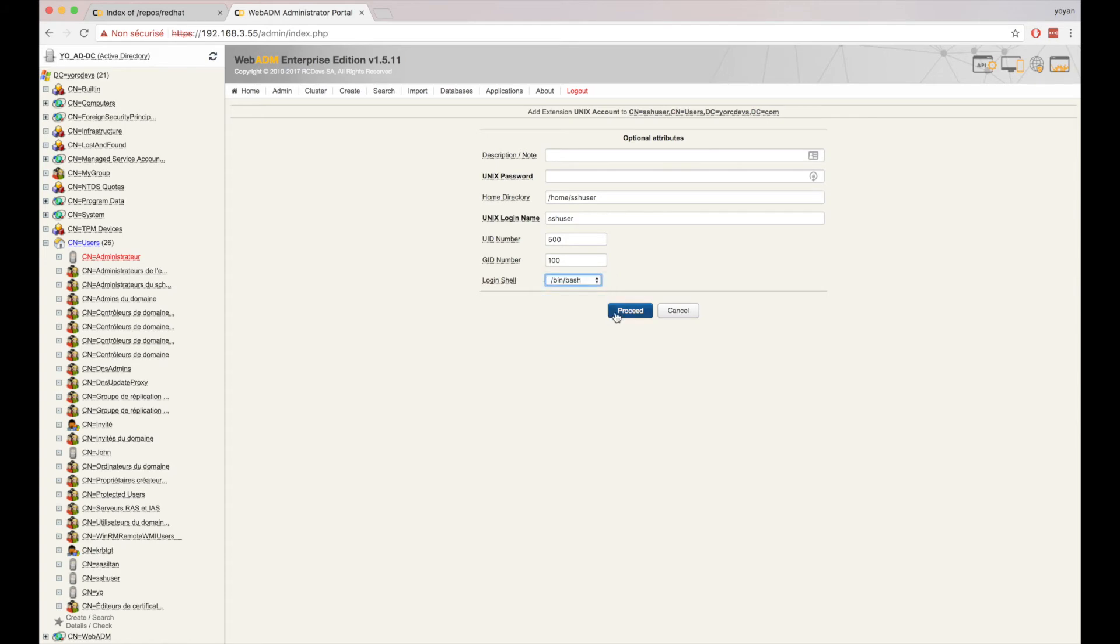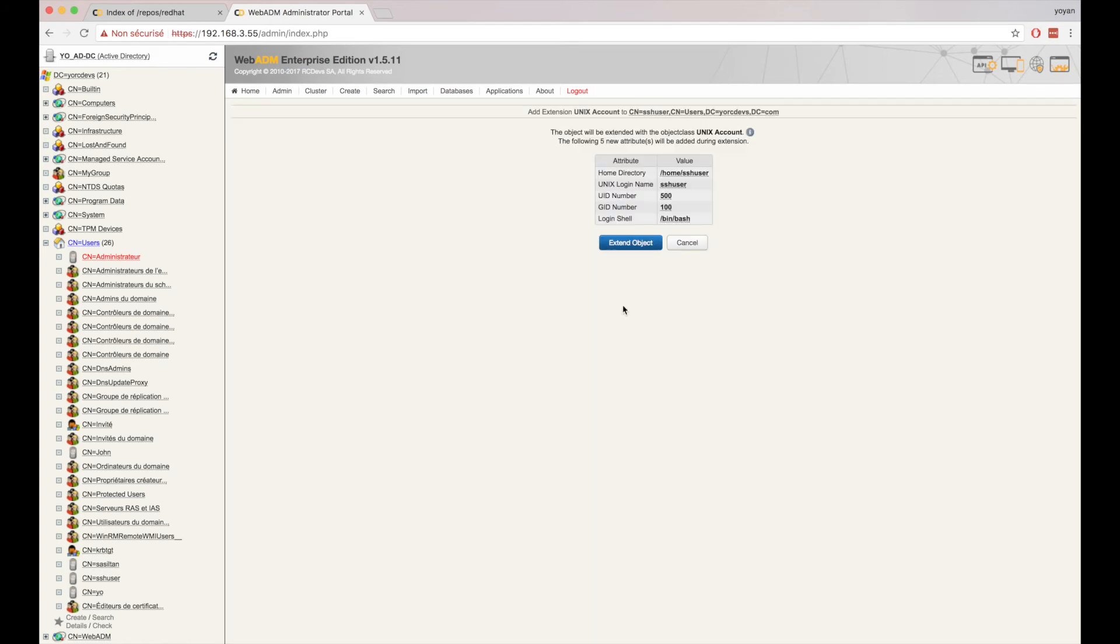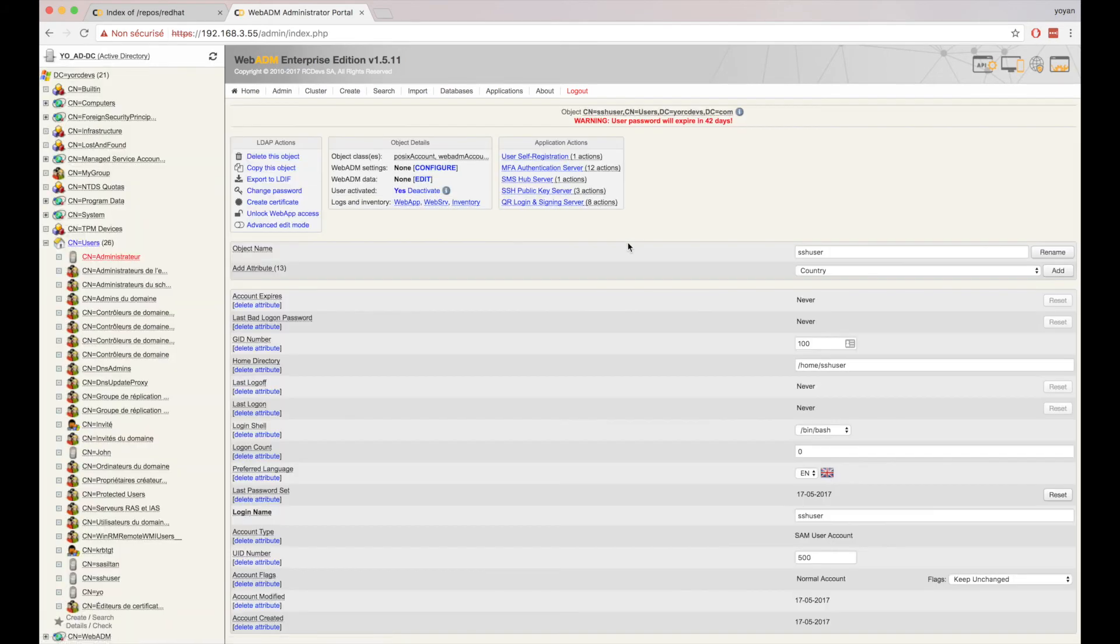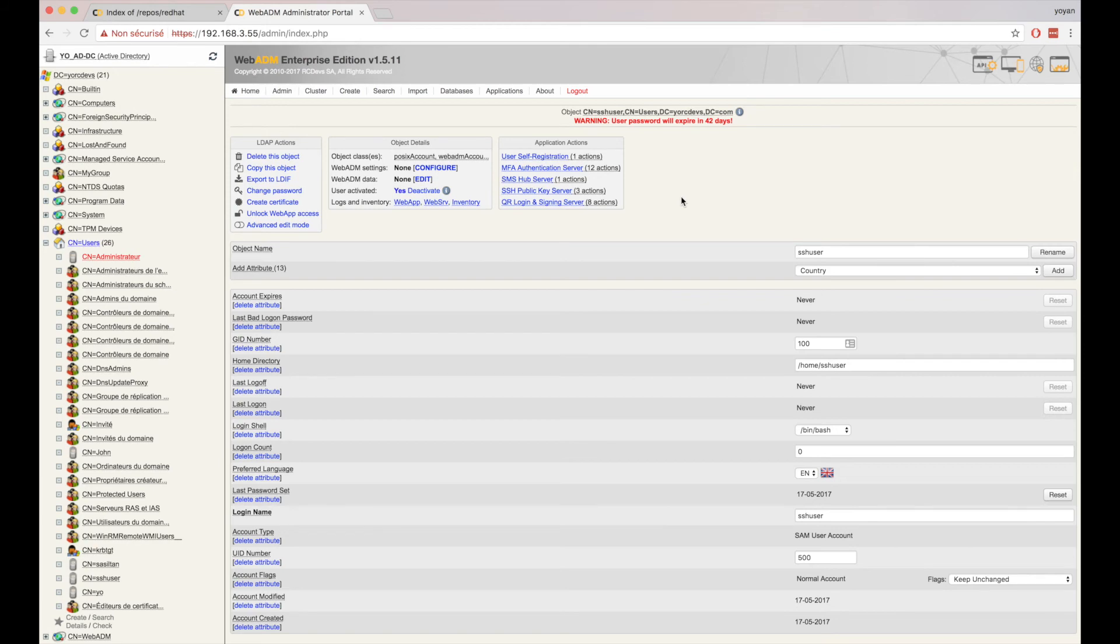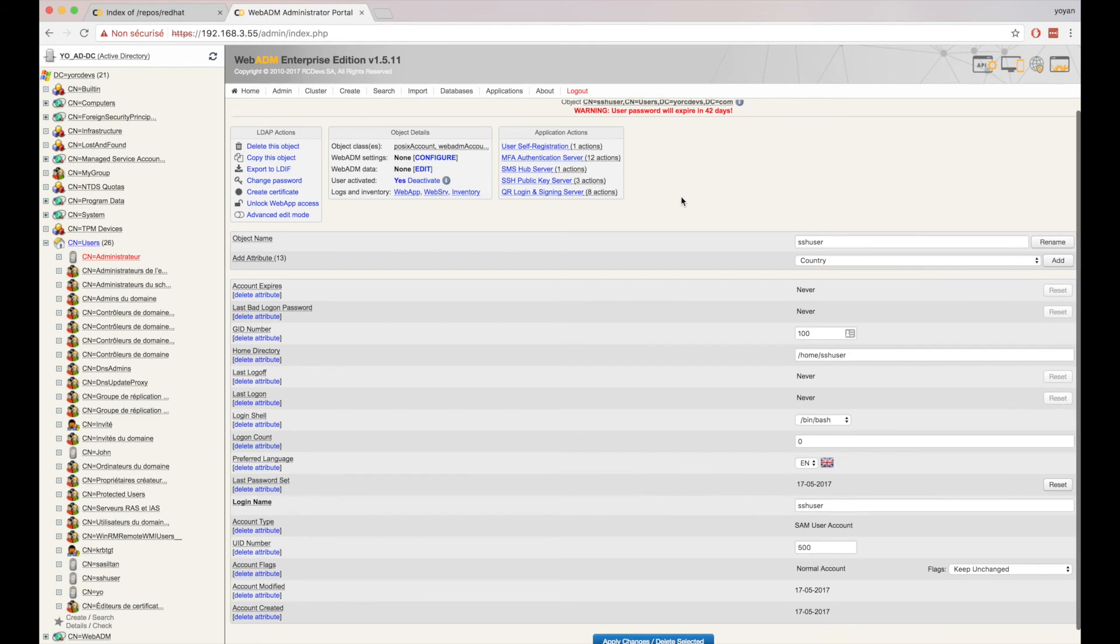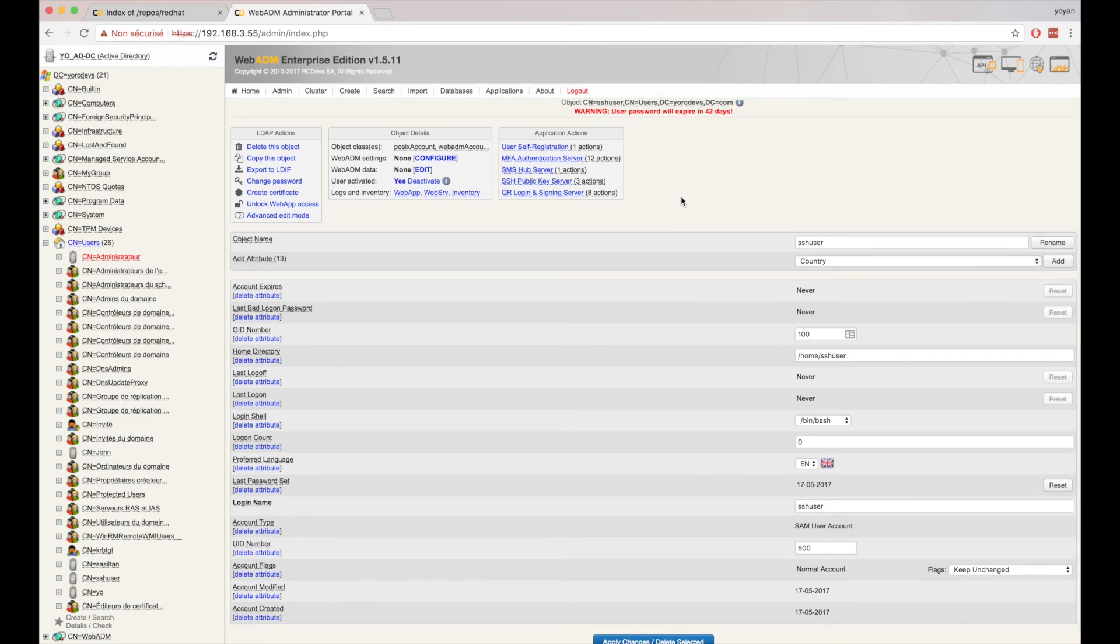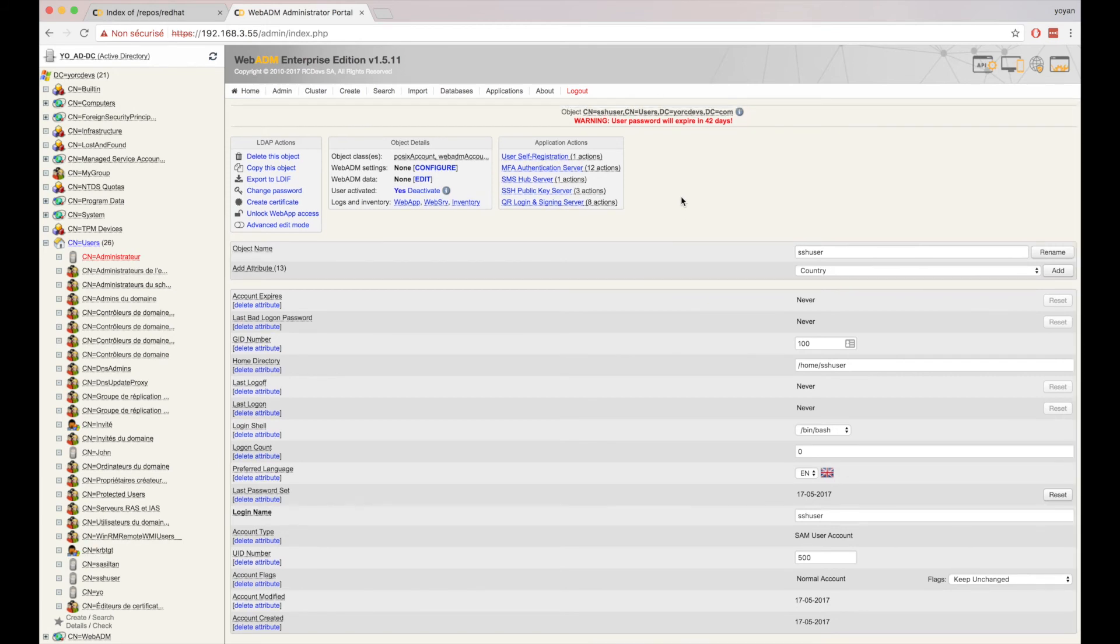But also, since our AD account is a vanilla Windows account currently, we'll need to first make it a little more appropriate for use with Linux access. And we extend the account with Unix object classes, where we get to pick, for example, the kind of shell that the user should have.